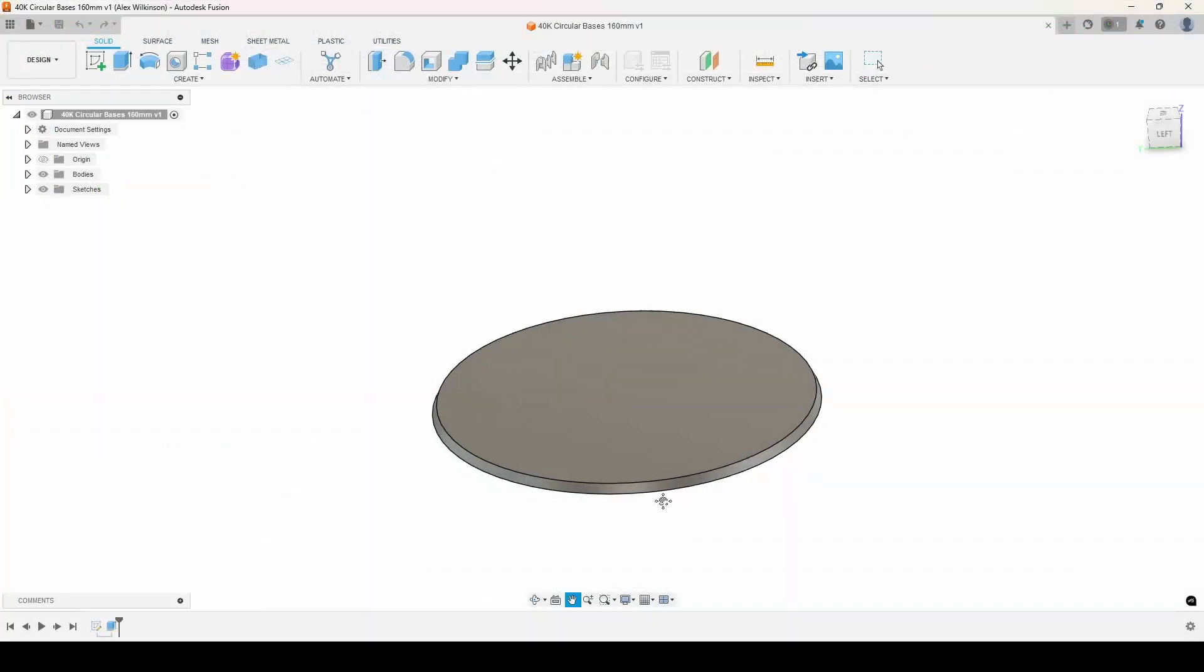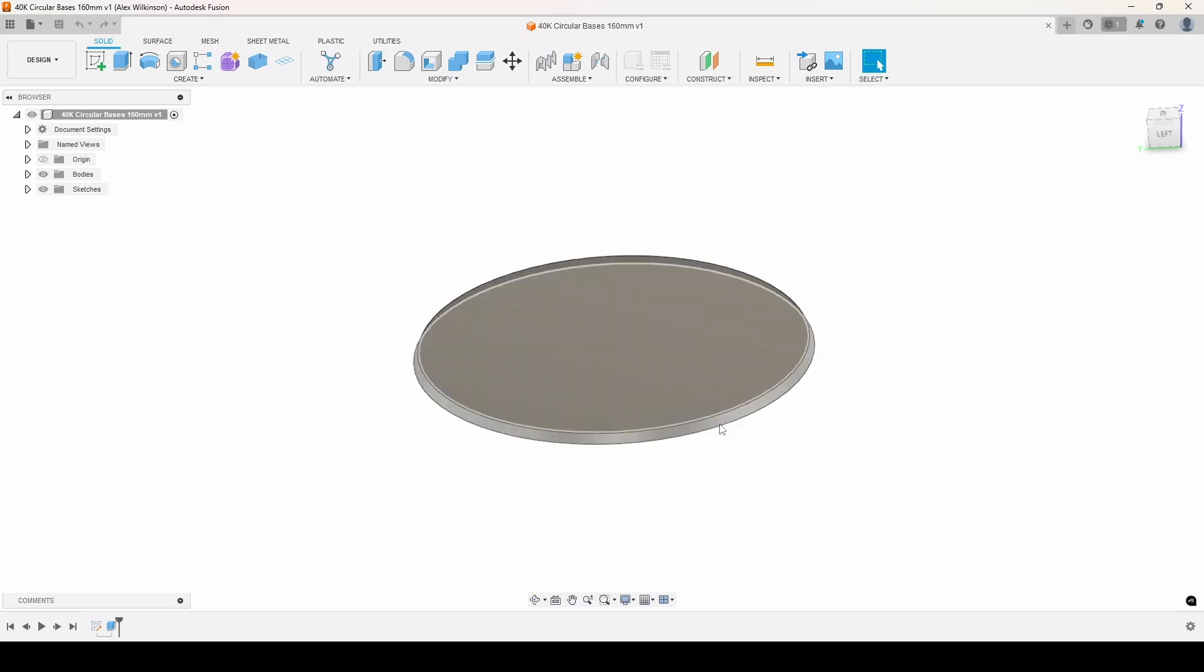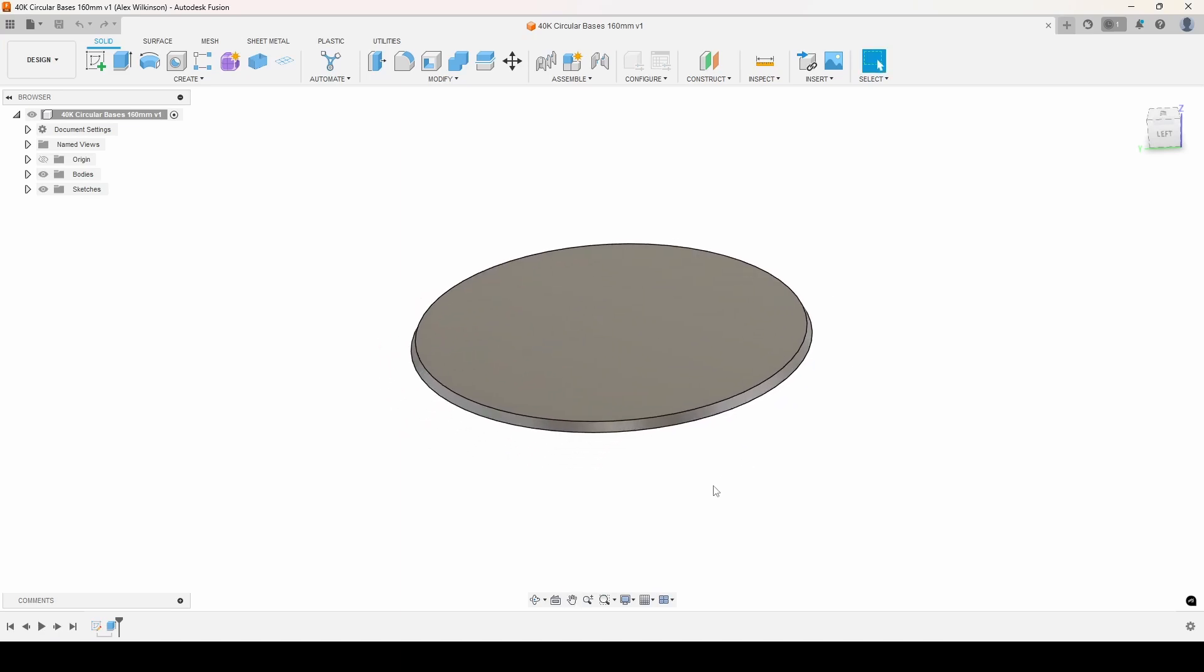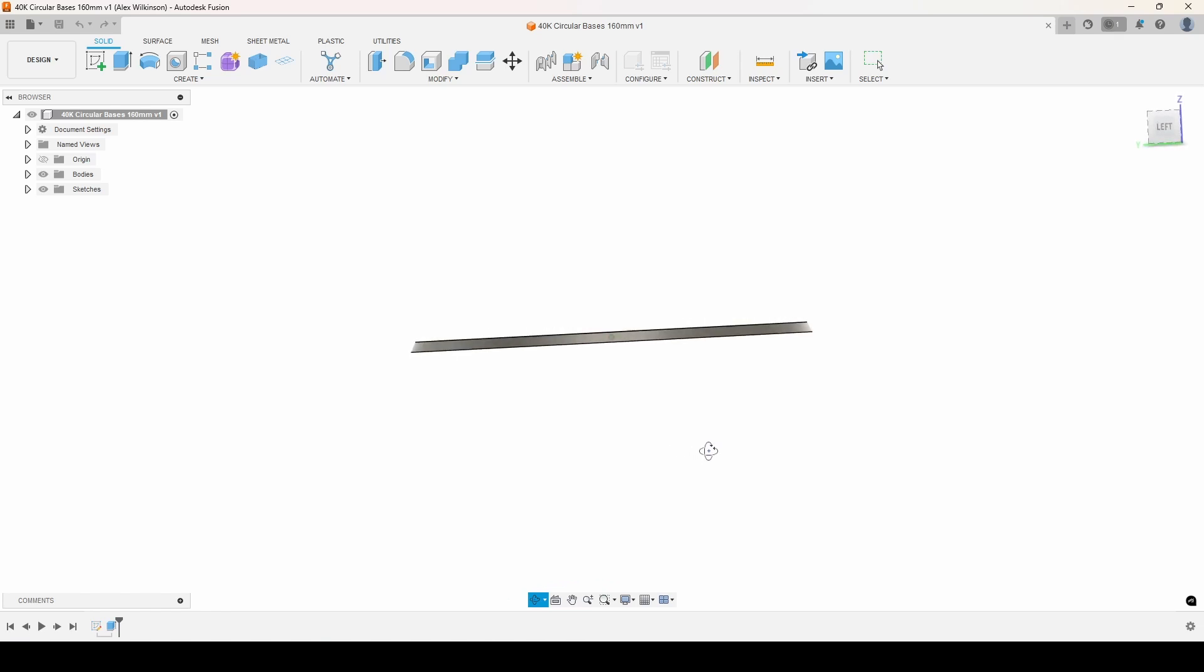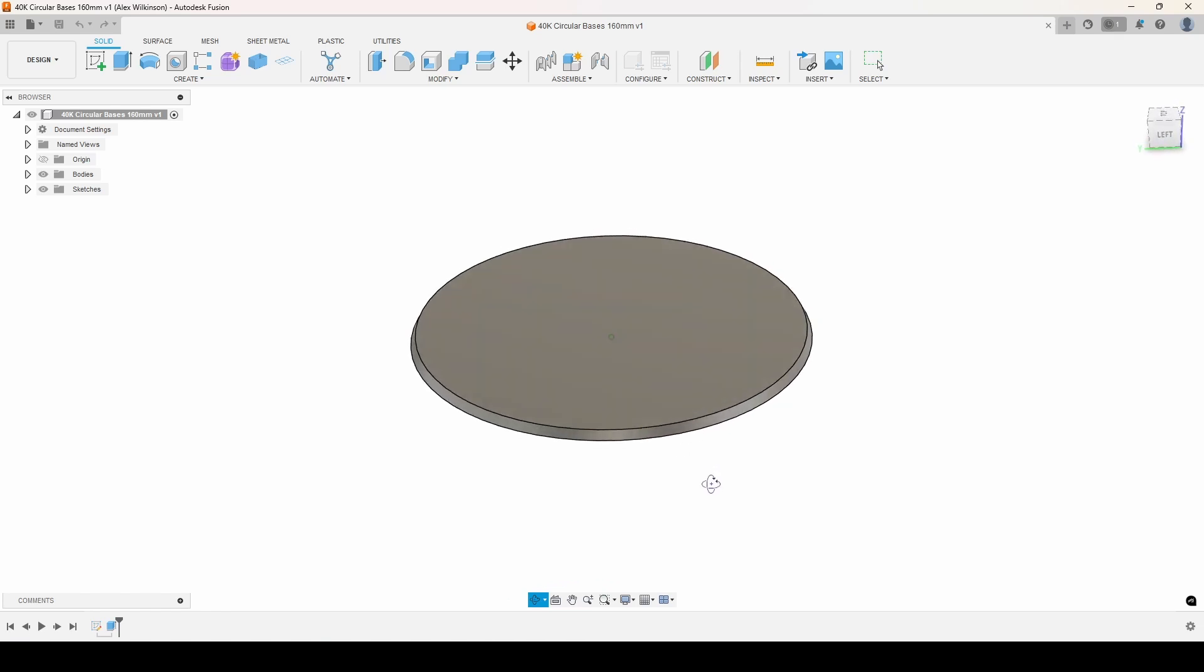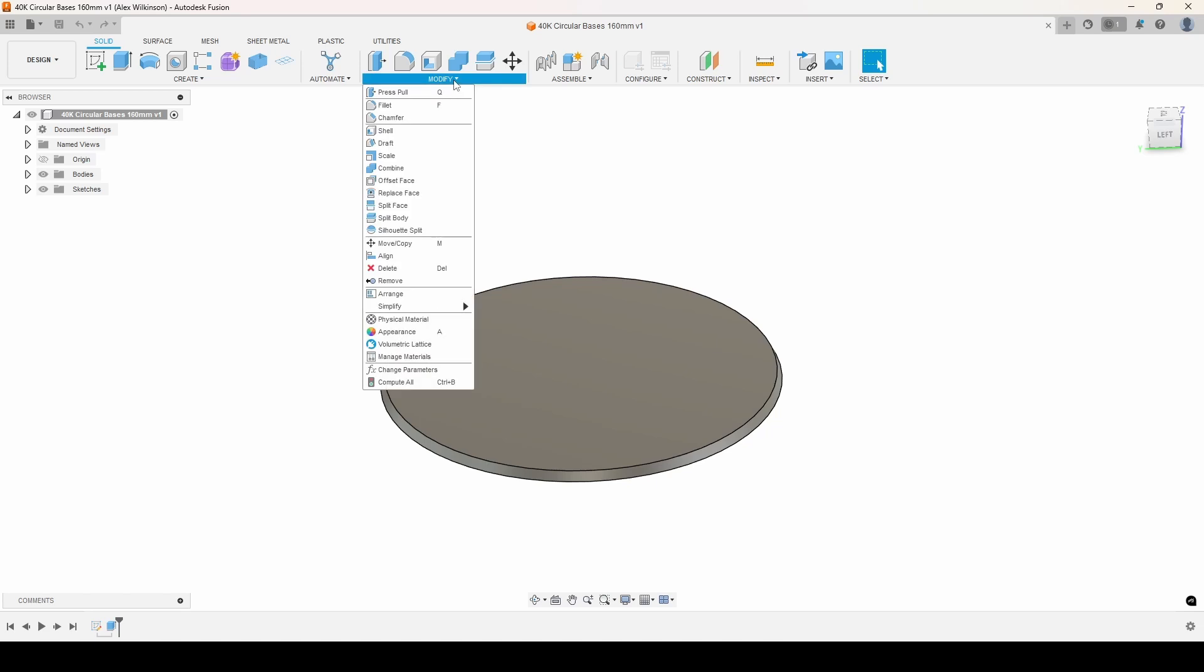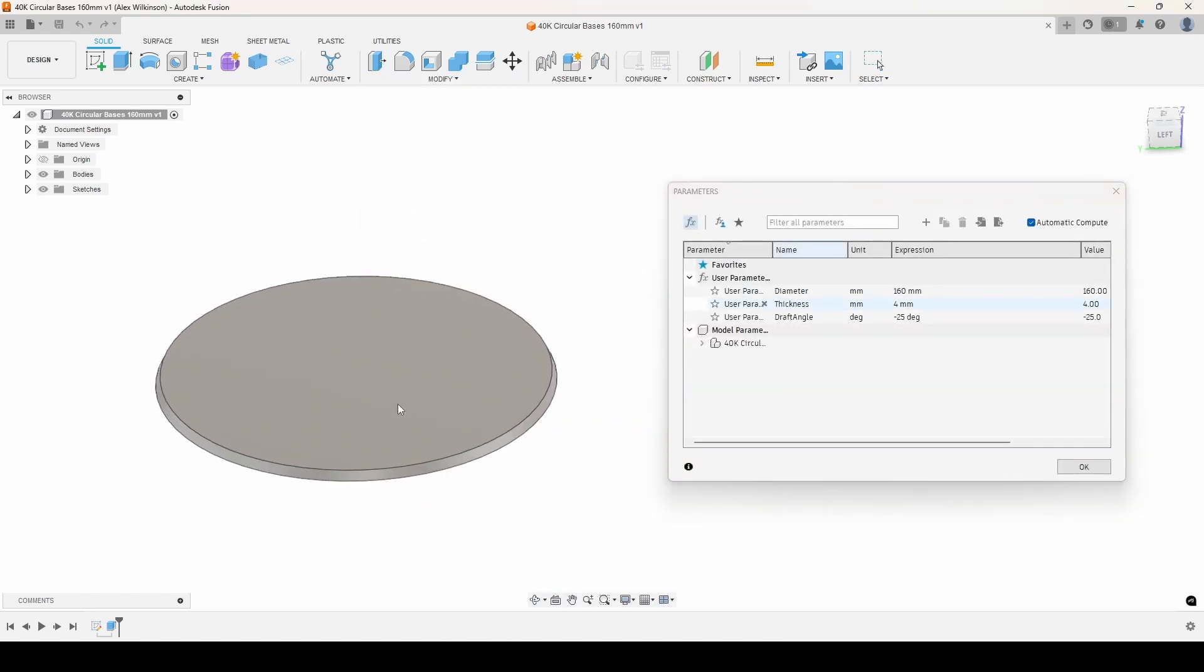Another option is to come into Fusion and model these up individually as the bases. These ones I've added a little bit of a taper if that's the look you're going for. And I've also made this configurable. So if I change the parameters.